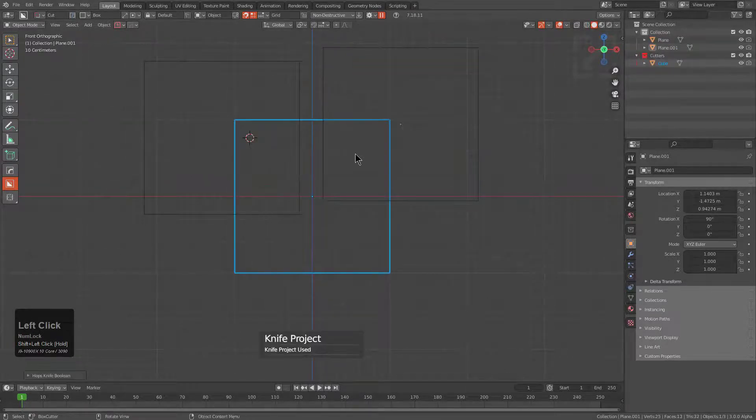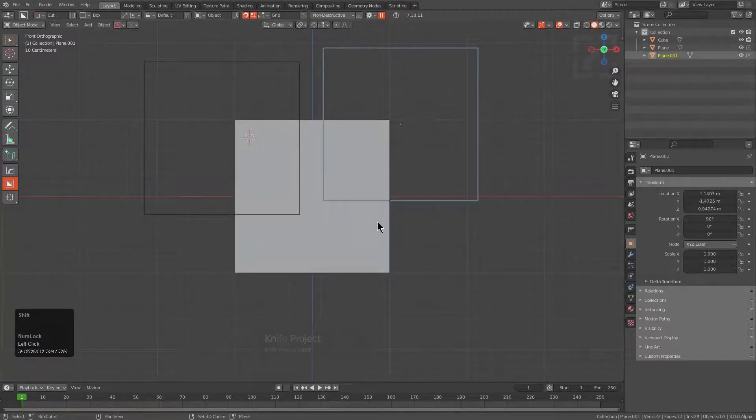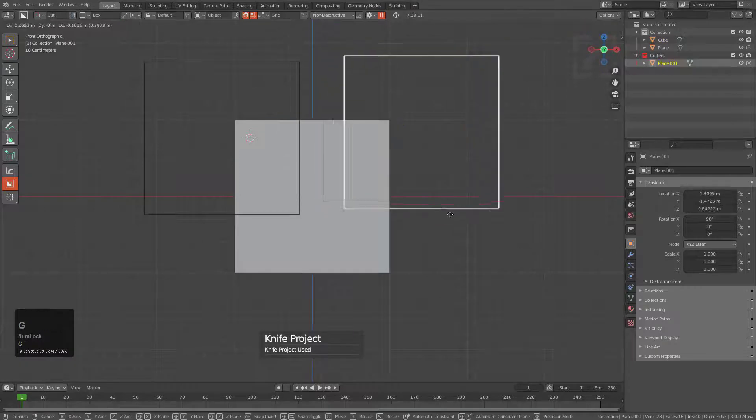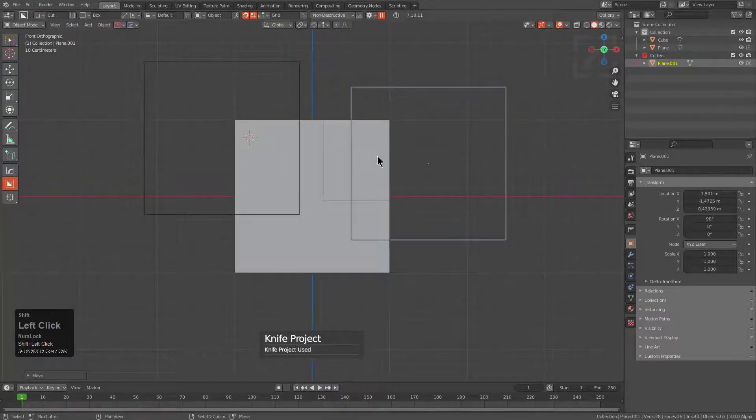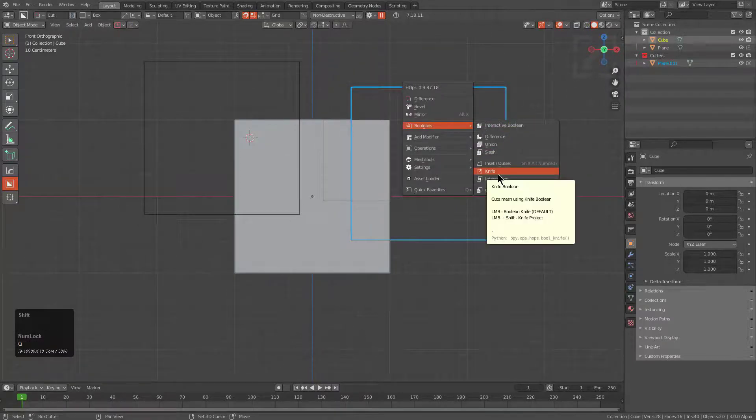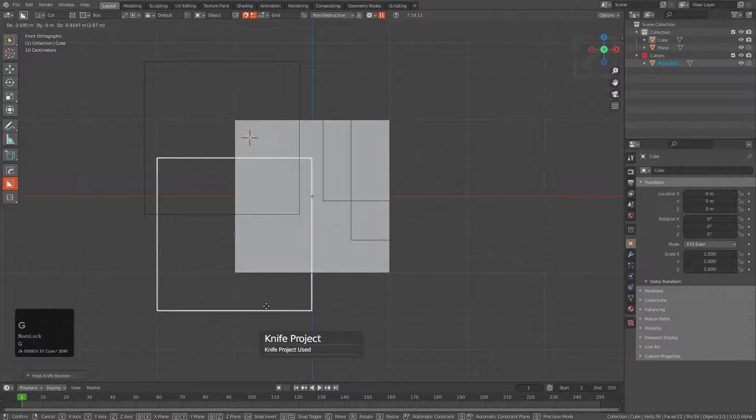we can actually use Knife Project. Let's actually select that in the right order, and we can see that we've now cut into this mesh. So we just move it over, Shift+Click Knife again, we've performed another Knife Project.